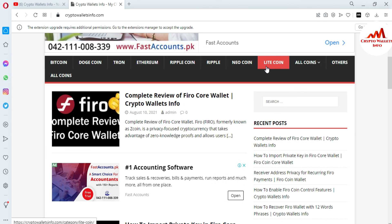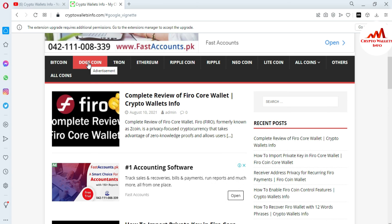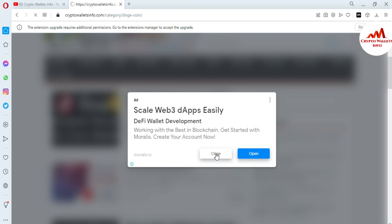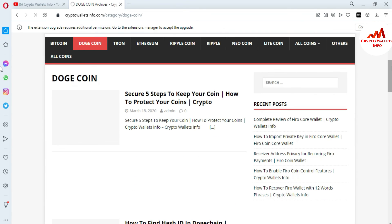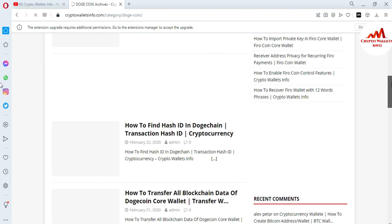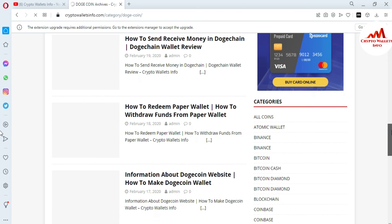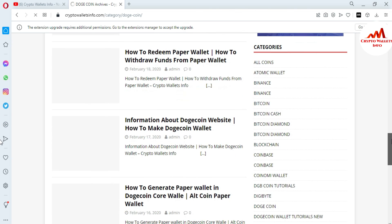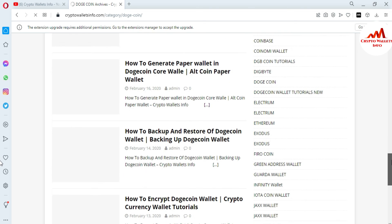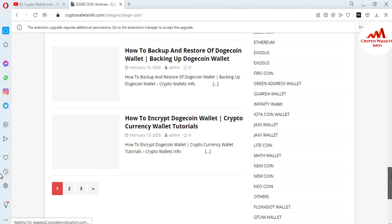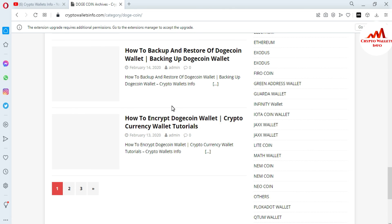Just go to Google and type CryptoWallsInfo.com and the website will open. For example, if you want information about Dogecoin, click on that tab and a new page opens with topics like: five steps to keep your coin safe, how to find a hash ID, how to transfer blockchain data, how to back up a Dogecoin wallet, how to send and receive money in Dogecoin, how to redeem a paper wallet, and more. You can find even more information on the second and third pages.